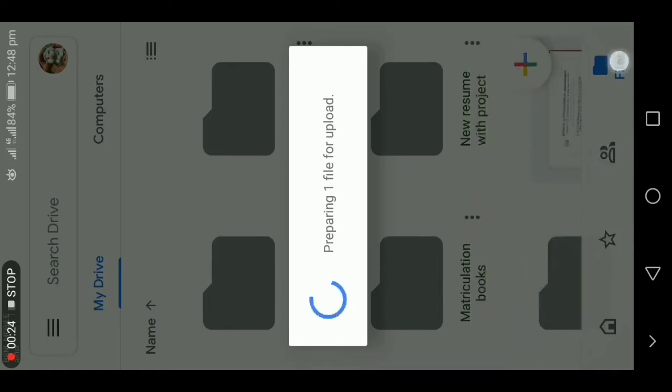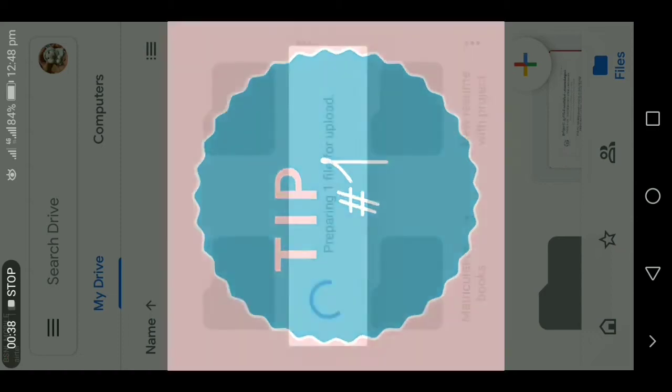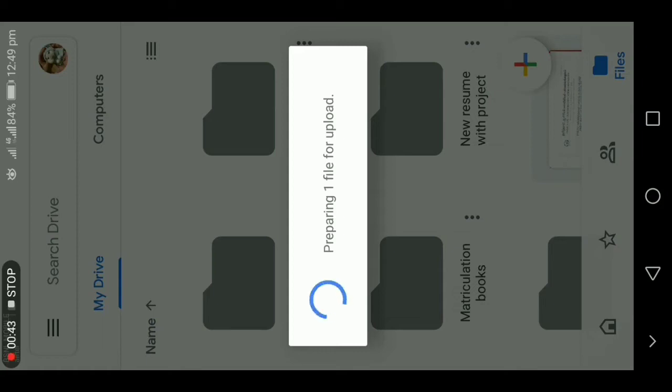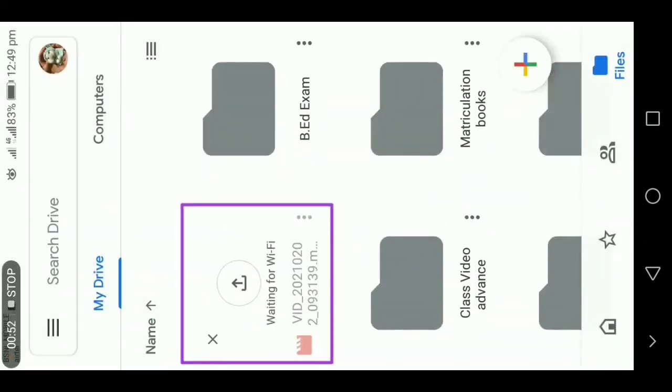As you can see, the file is loading and it has not been uploaded yet. So for this problem, we are going to find a solution. I am going to give five tips; any one of these tips will help you to solve this problem. As you can see, it is still getting loaded. After a while, it is saying waiting for WiFi, so this is one of the common problems in Google Drive.